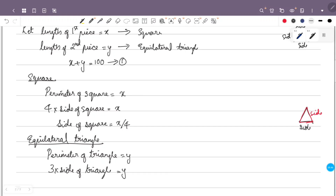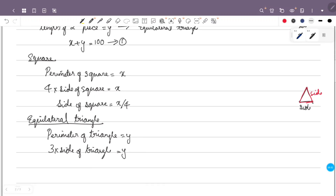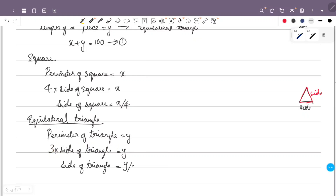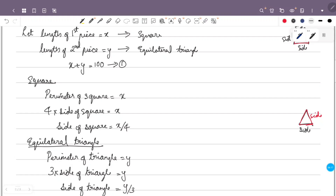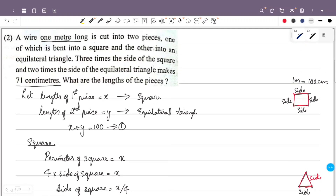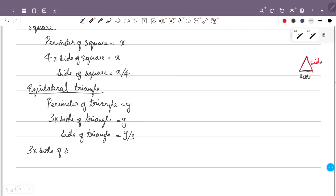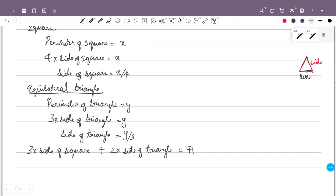Therefore, the side of the equilateral triangle is equal to y divided by 3. So to summarize: the side of the square is x by 4, and the side of the triangle is y by 3.